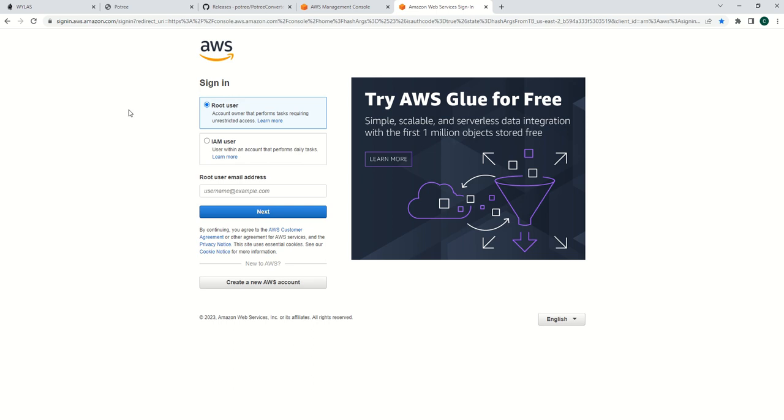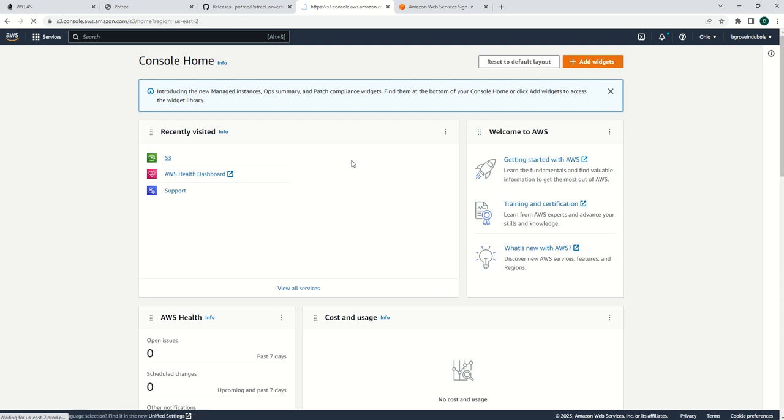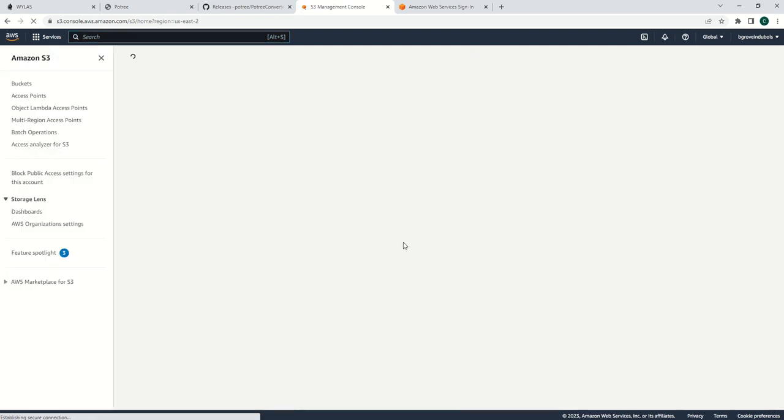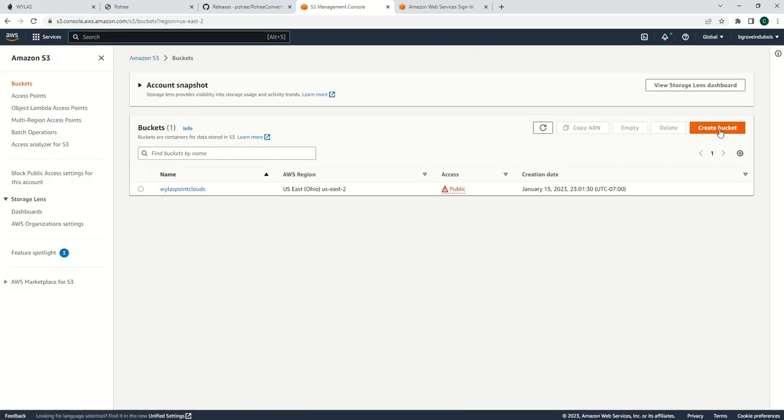You can create a free account, log in, and then navigate into S3. Once inside, you'll have to create a bucket, which is just for general storage.